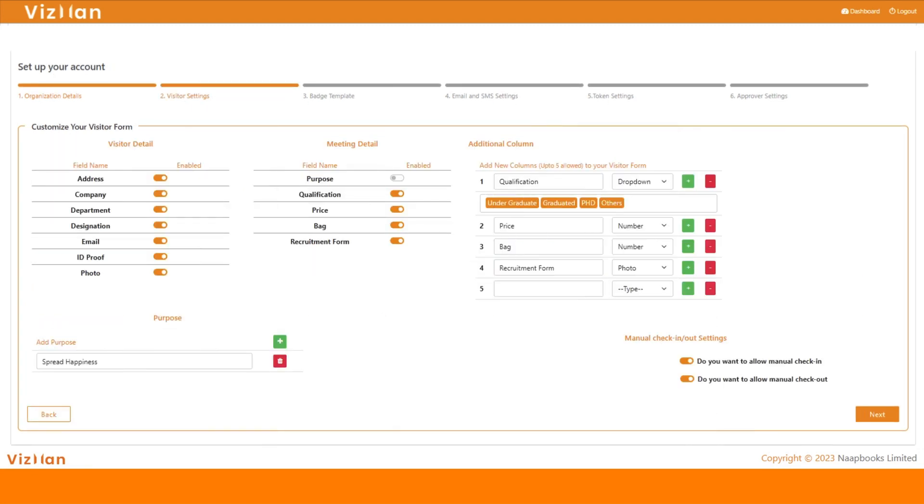In the visitor settings, one can view, edit, and customize the visitor form with multiple options available, which allows the organization to change the visitor form as per the need of circumstances.